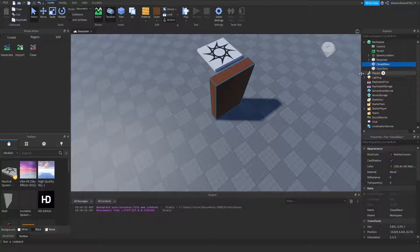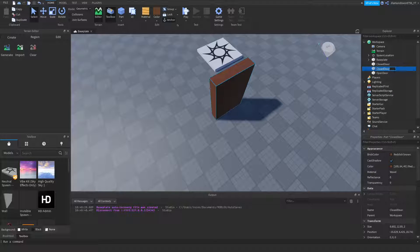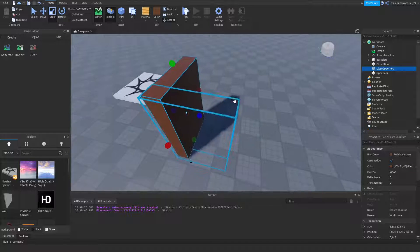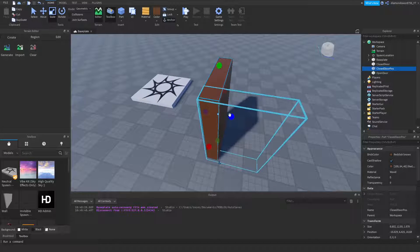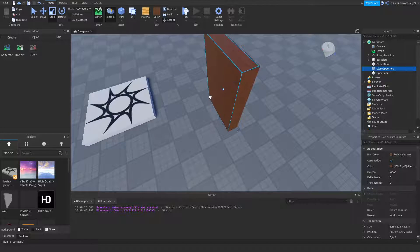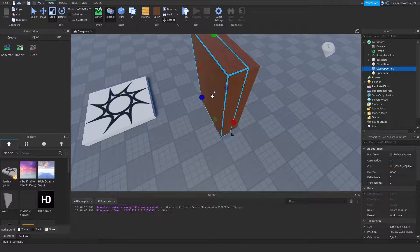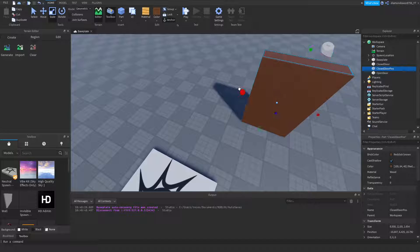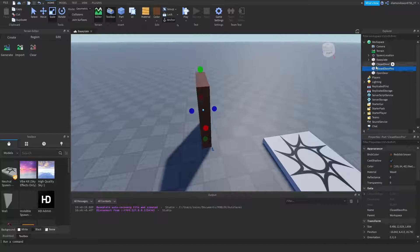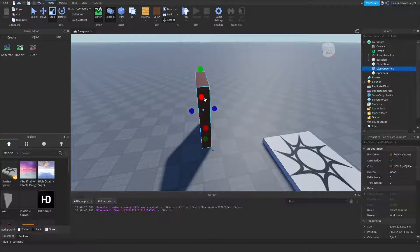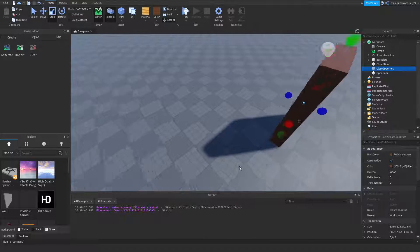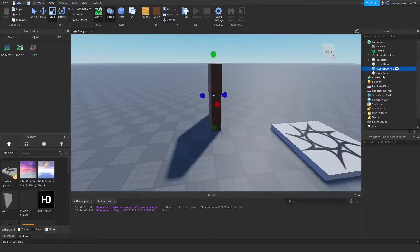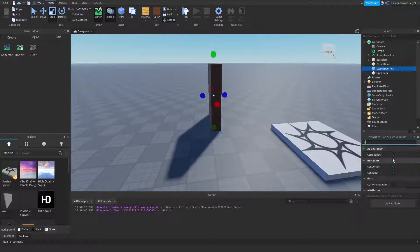Now duplicate the closed door again and rename it 'ClosedDoorPos'. Scale it just barely smaller than the door itself on all sides — just a little bit smaller. This part marks the closed position for the script. When the door opens it moves away, and this part tells it where to return. Make it transparent and set CanCollide and CastShadow to false as well.